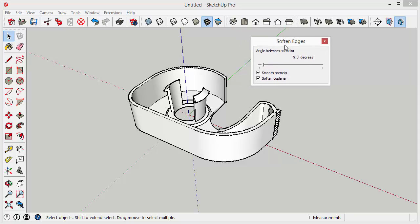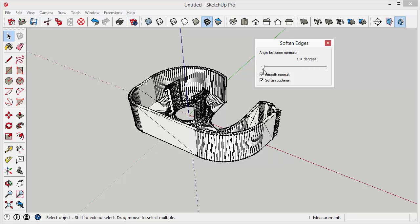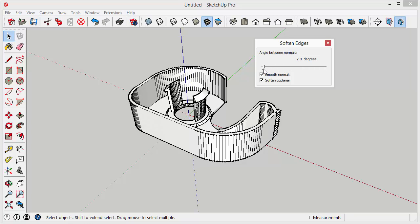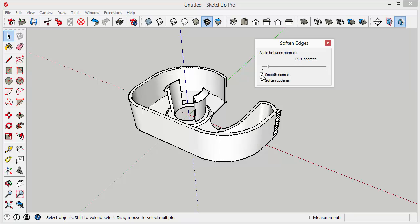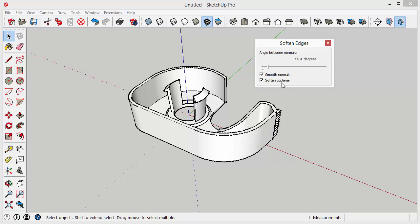And you can adjust the angle between normals. So that's to put it in simpler terms it basically whatever angle you have here is what will determine whether it hides the edge or not. You want to make sure smooth normals and smooth coplanar are checked off so you get the full effect there.